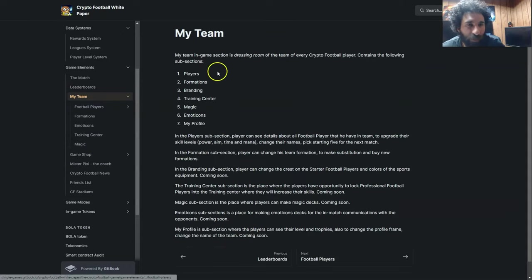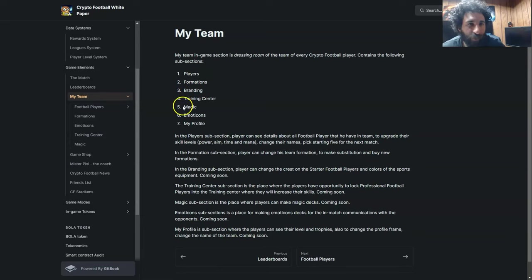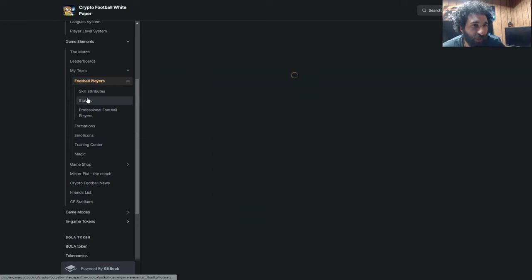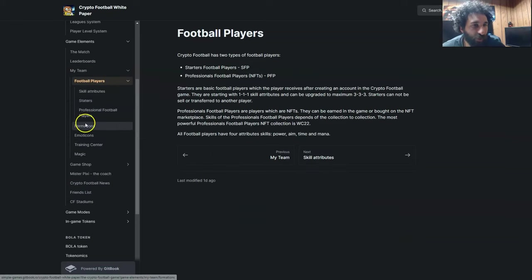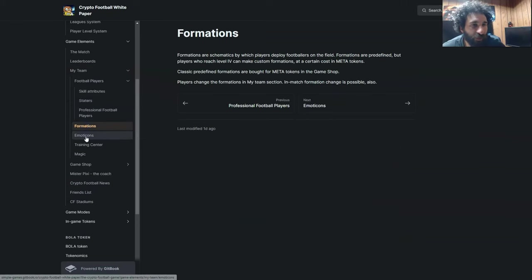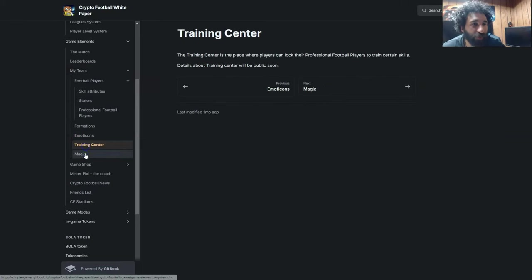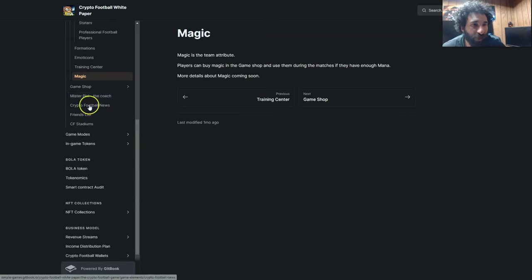And you can see my team here from the players, formation, branding, training center, magic, mascots, and profile. And there's a lot to unpack here. There's the football players, the different formations, emotions, mascots, training center, and magic, which we'll take a look at.